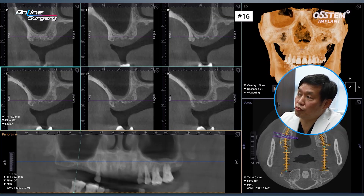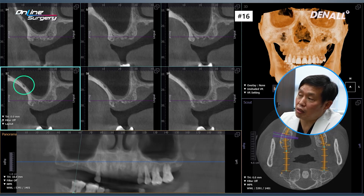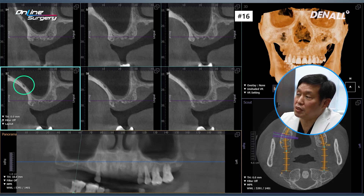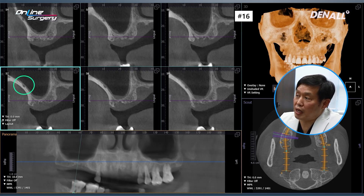Next, number 16. Lateral approach needs to be done here. The residual bone height is about 2 to 3 mm. But as you can see within the lateral wall, there is clearly a blood vessel — intraosseous anastomosis can be observed. In other words, the posterior superior alveolar artery and inferior orbital artery are in anastomosis. This is very clear here.